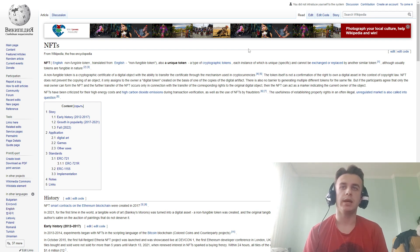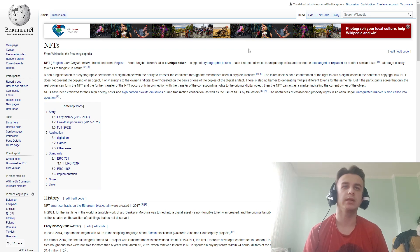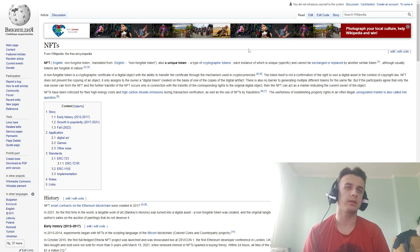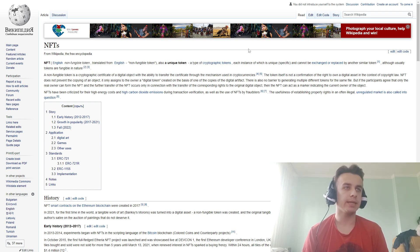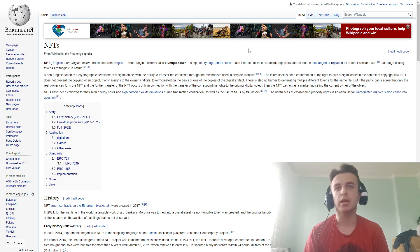The future transfer of an NFT creates only the connecting transfer of the corresponding right to the original digital object. Then the NFT can indicate the current owner of the object.